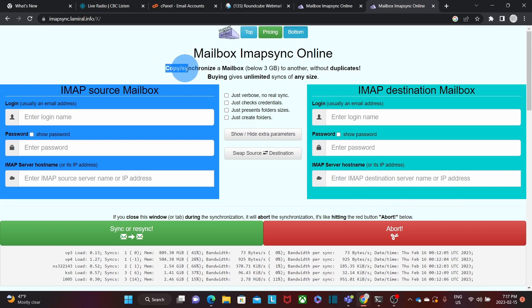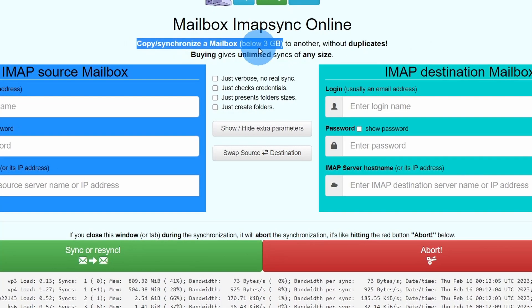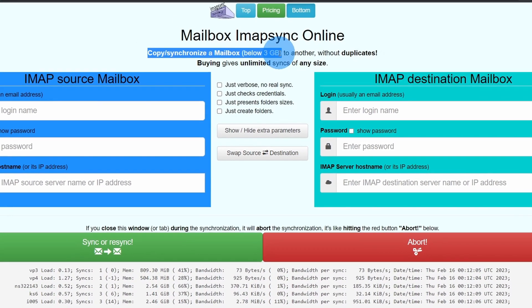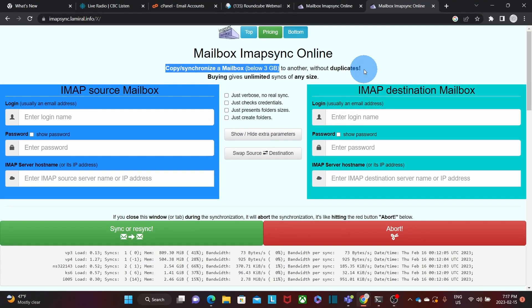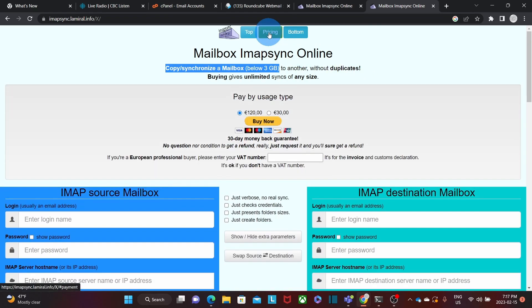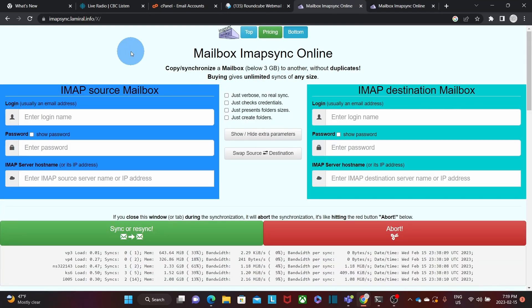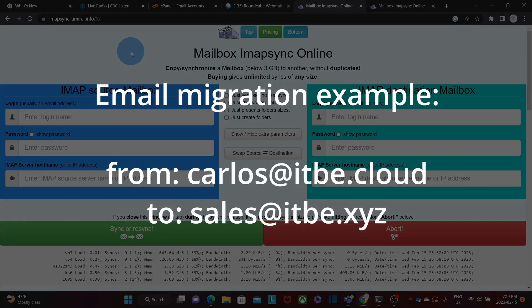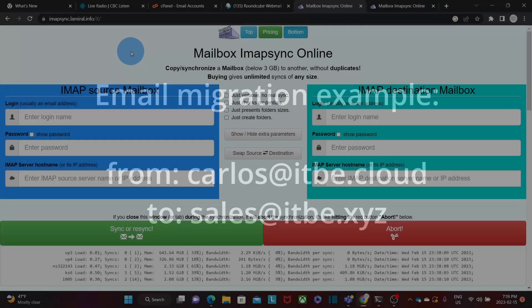It is important to know that this tool is free if your email account is below 3 GB. If the mailbox you want to migrate is over 3 GB, then you can pay by usage — if you click on pricing, you will be able to see the pricing information. In my example, I'm going to migrate from one email account called carlos.itbe.cloud to another email address called sales.itbe.xyz.